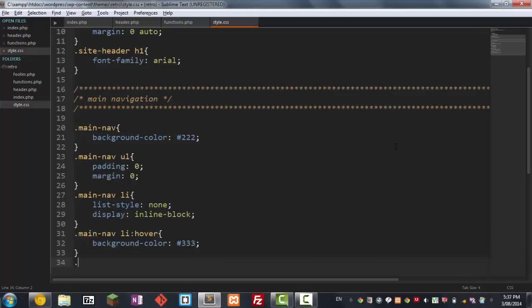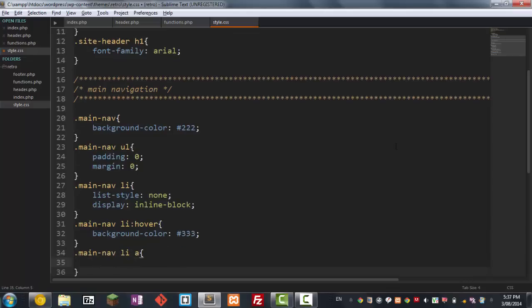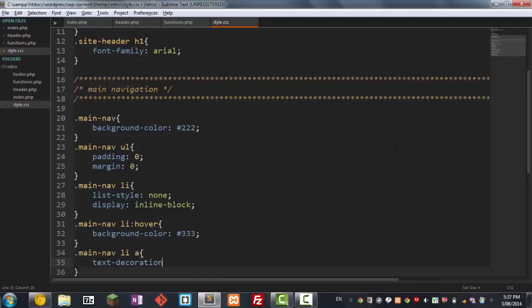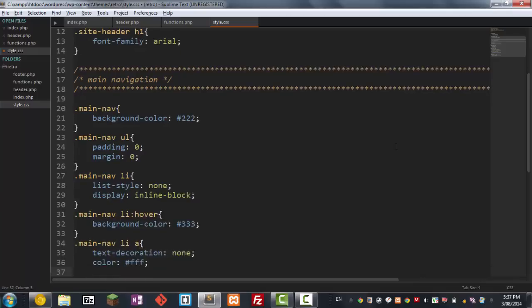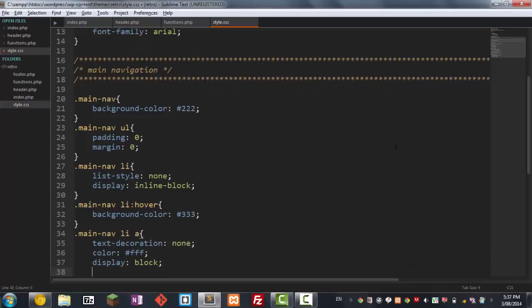And finally, well not yet, but we're just gonna style the anchor tags and here we're just gonna go text-decoration none. The color to be a nice white, we want the display to be a block and padding to 15 pixels.